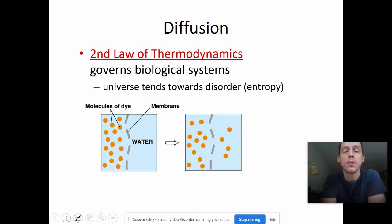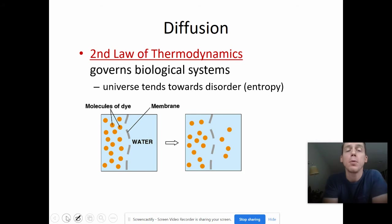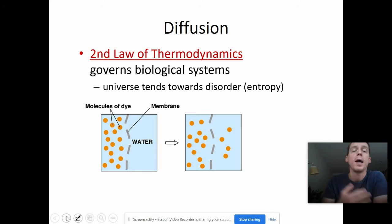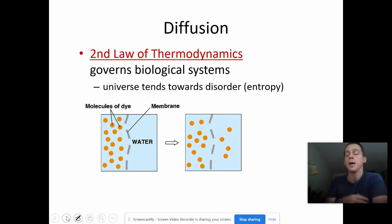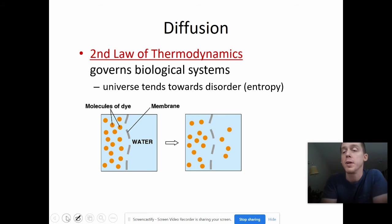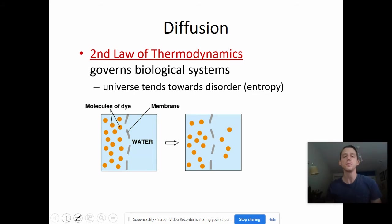Every atom, every molecule has energy. And these molecules of dye are moving and bouncing around in every possible direction — up, back, forth, down, left, right. They're bouncing off one another and they're bouncing off the walls of the container. And therefore, some of them eventually are going to make their way to the other side of the membrane — not all of them, but some of them can.